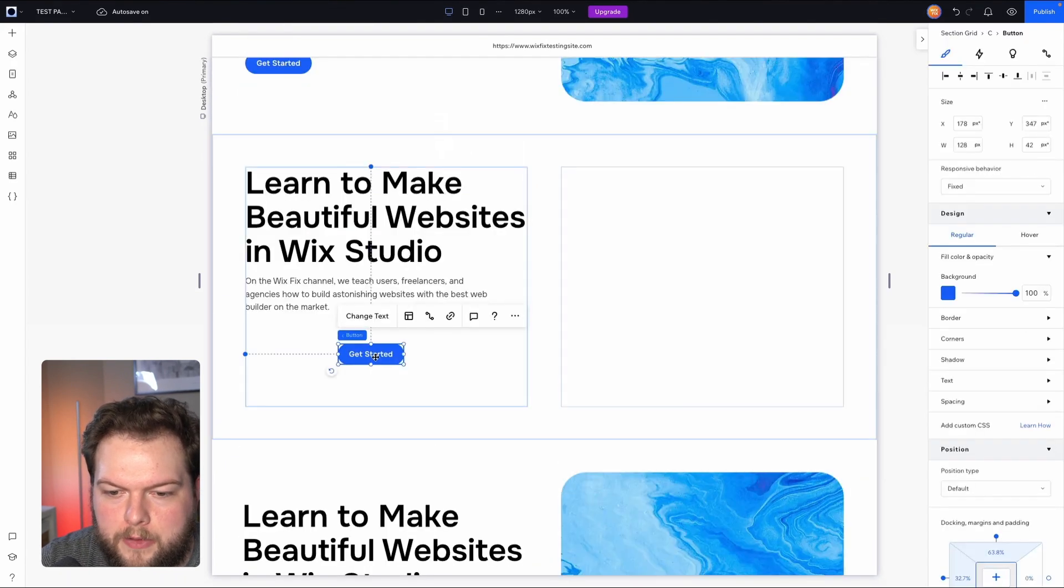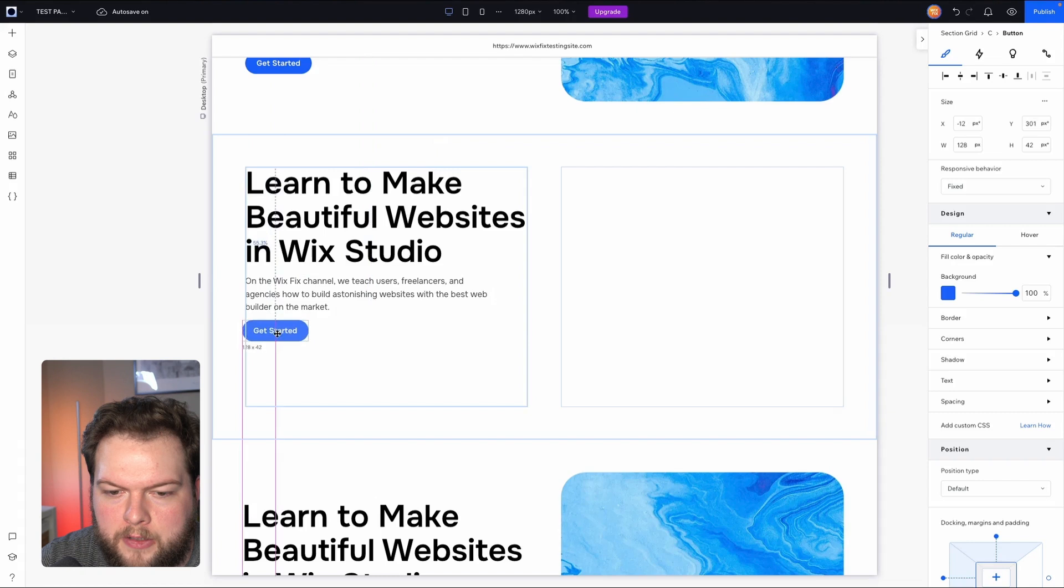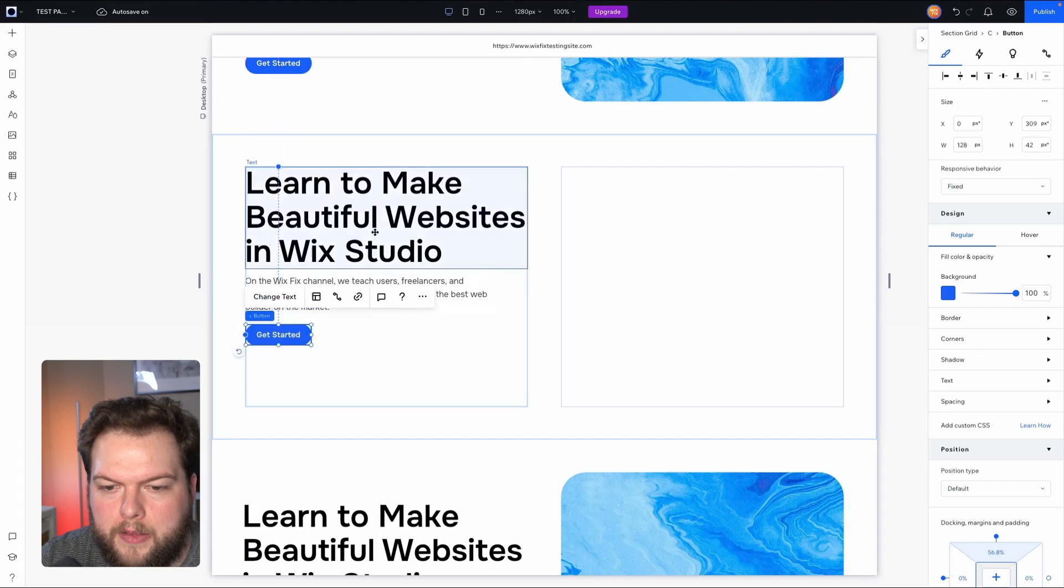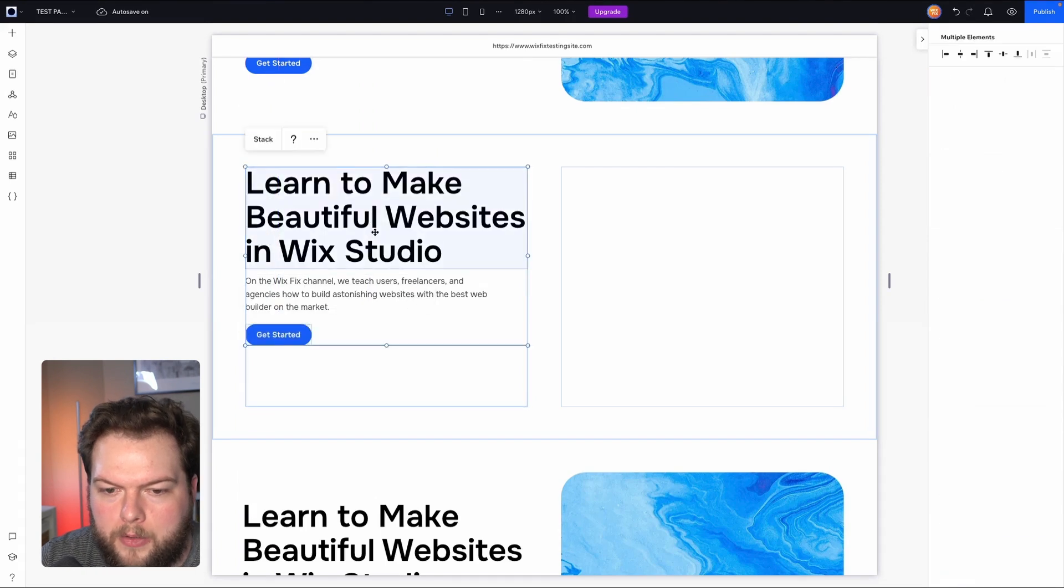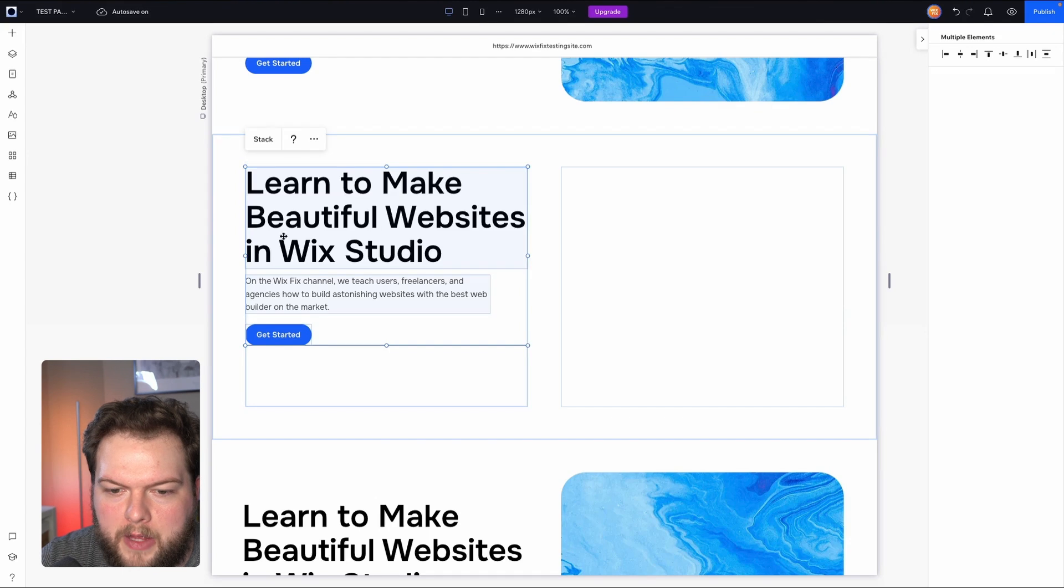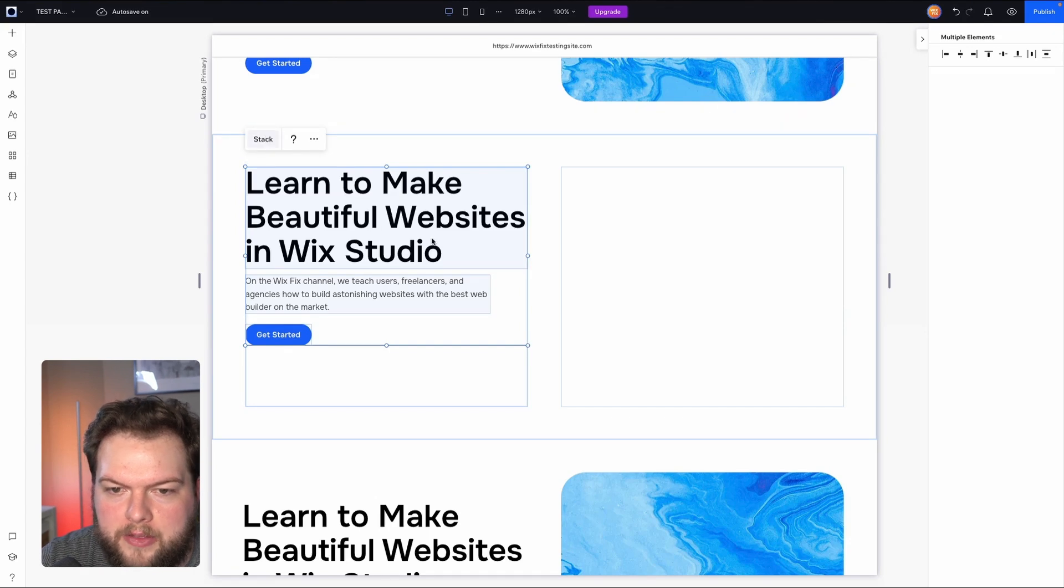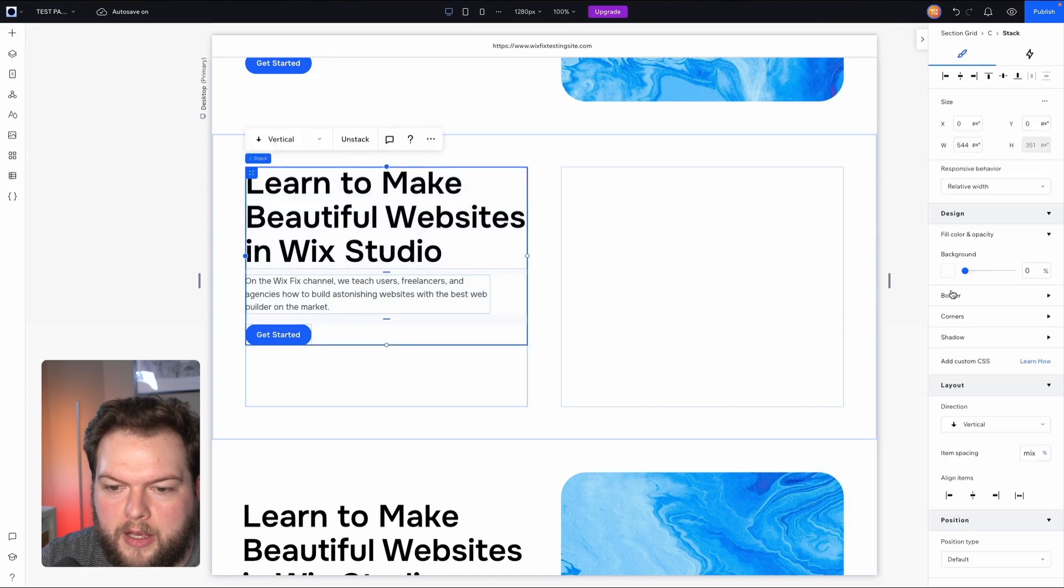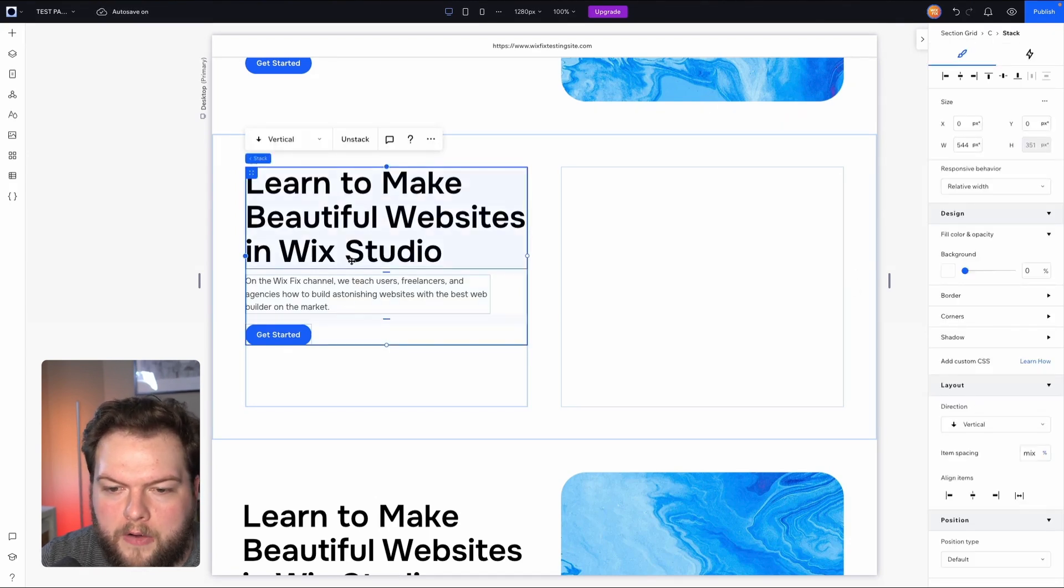And lastly for the button, I'm going to move this underneath the paragraph. Then I'm going to grab all three of these elements using the shift key on the keyboard and just clicking the elements. And then we'll have the option to stack them together.